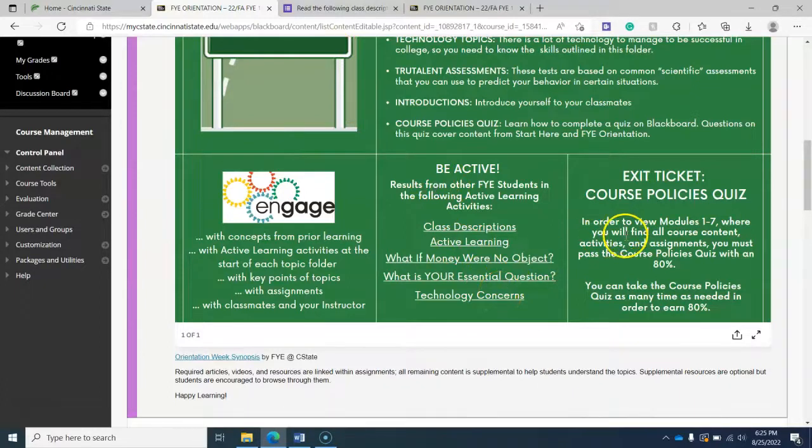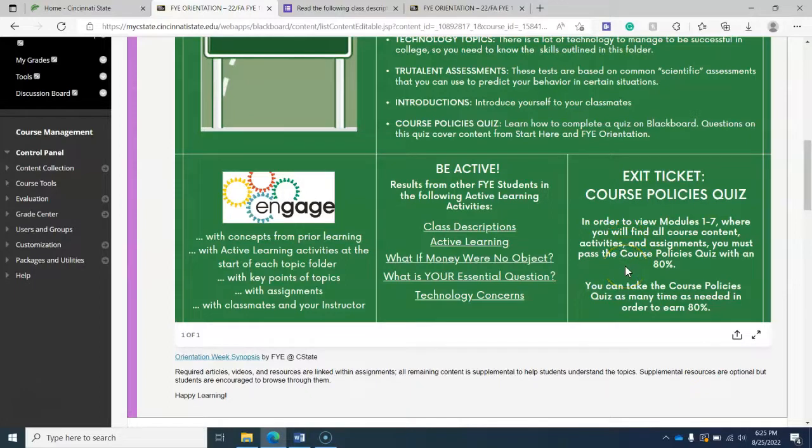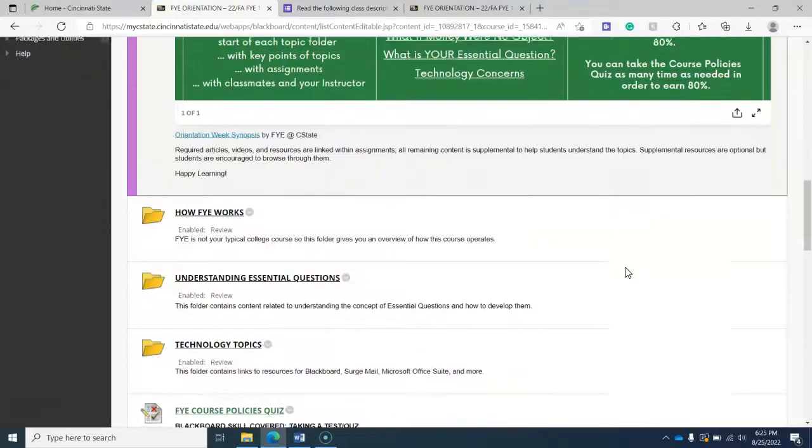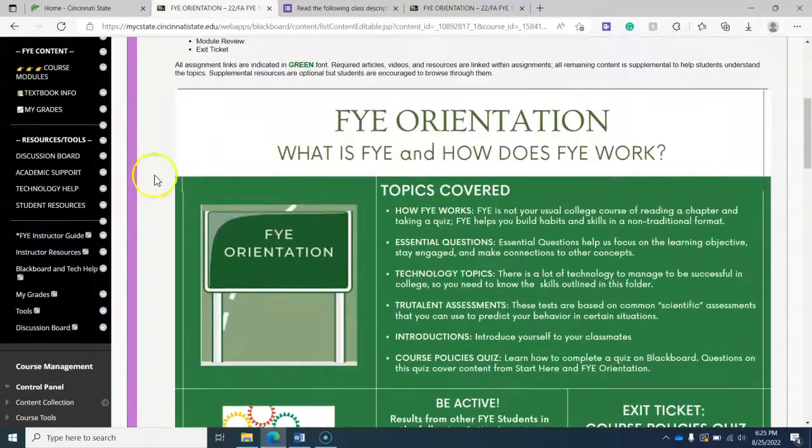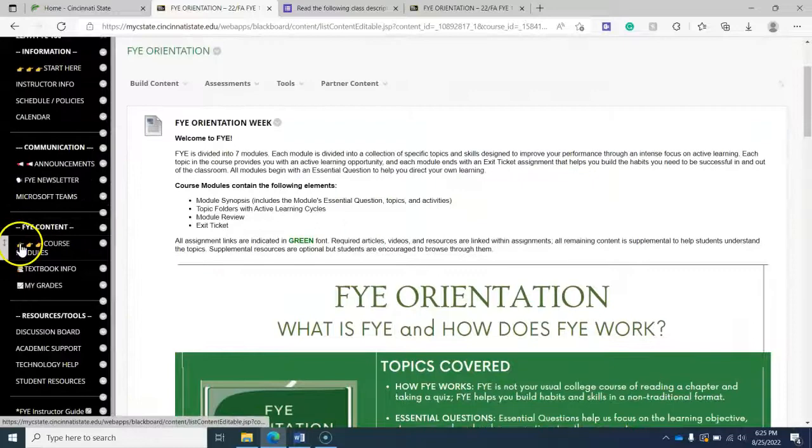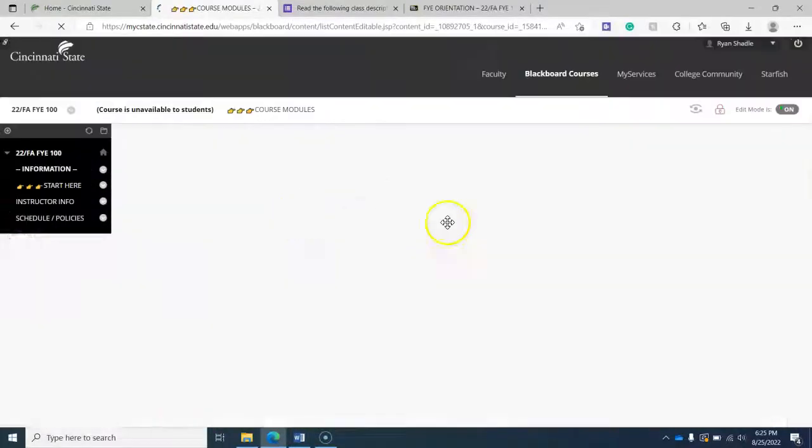And then finally to the bottom right is what the major assignment is for each module. And in the FYE orientation, of course, it is the course policies quiz. And so in order to have access to all of the course modules, and I'm going to click on those now.